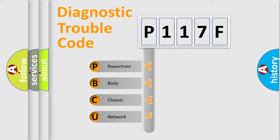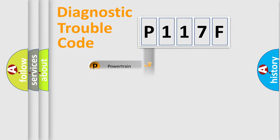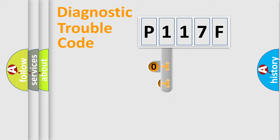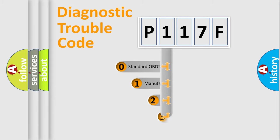We divide the electric system of automobile into four basic units: Powertrain, Body, Chassis, and Network. This distribution is defined in the first character code.